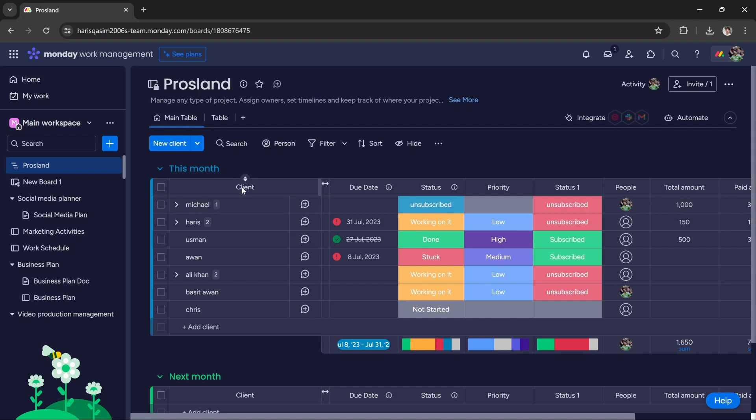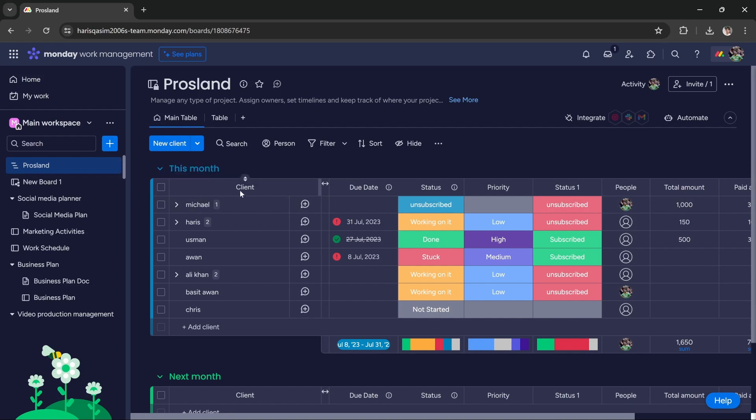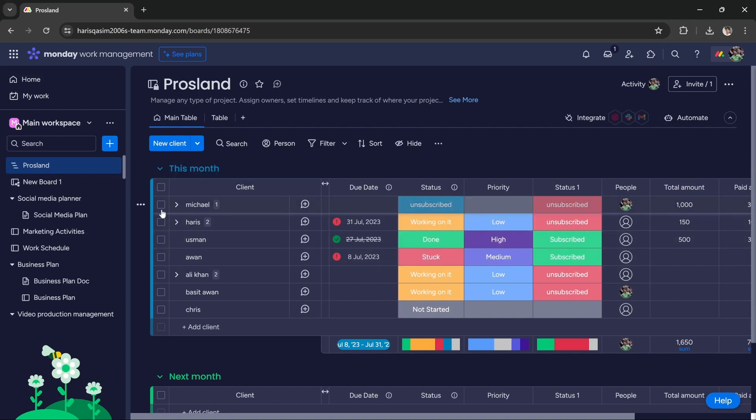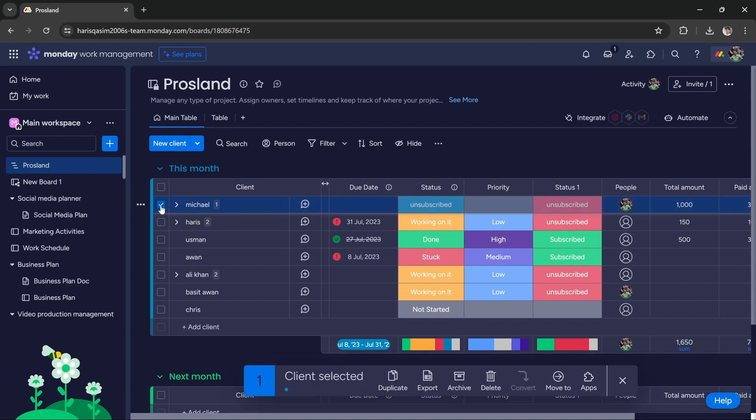As you can see, I have this list of clients. If I want to export just this client, I press this checkbox and it gives me the option to export. I press this export button.